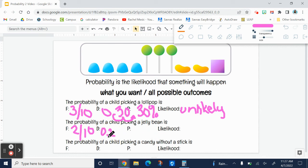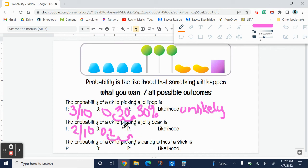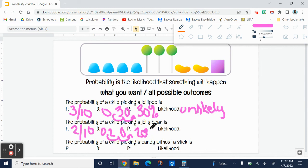Then you either multiply by 100 or move the decimal two to the right, we would have to add a zero, and so it would be 20%. Again, the likelihood of that happening is also unlikely.